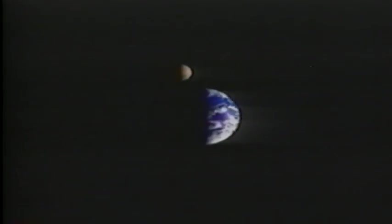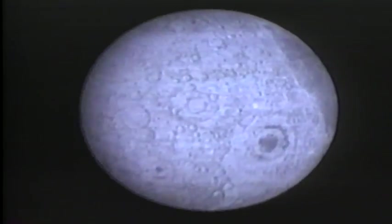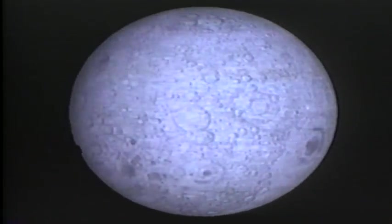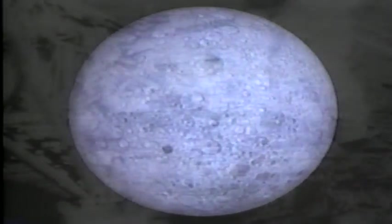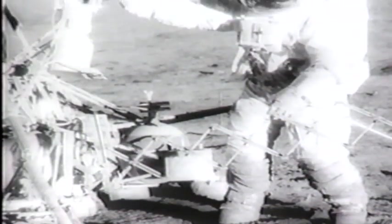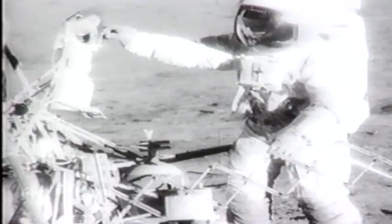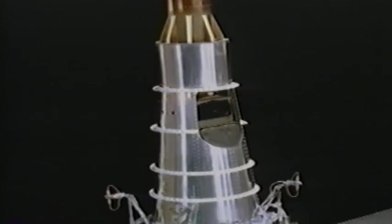Earth's gravity is strong, but not strong enough to hold our imagination, our machines, or ourselves. Twelve American astronauts have walked upon the surface of the Moon. Their visits were preceded by JPL's Surveyor and Ranger spacecraft.